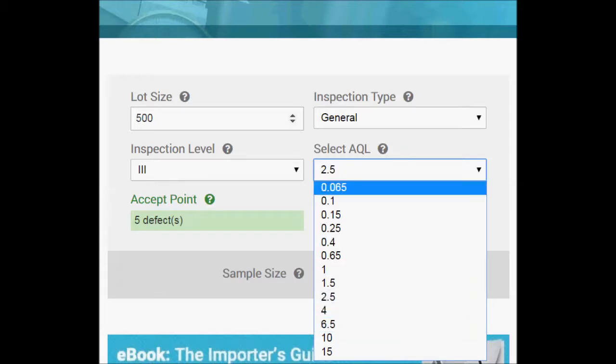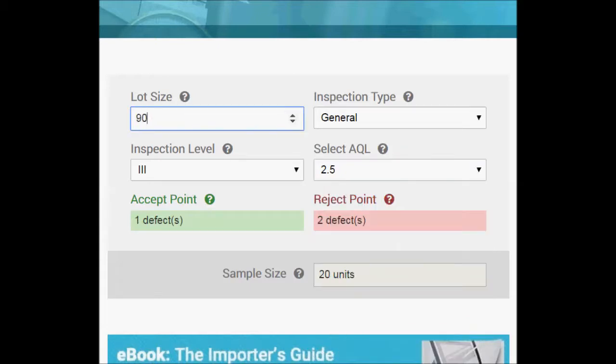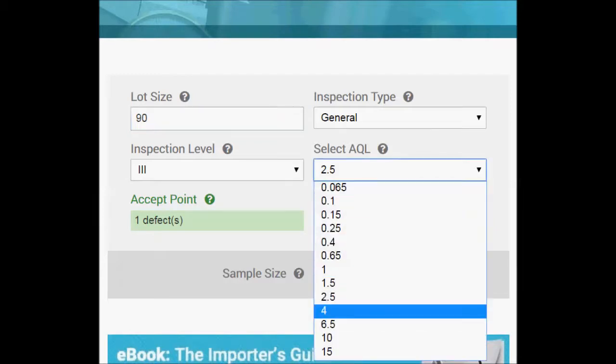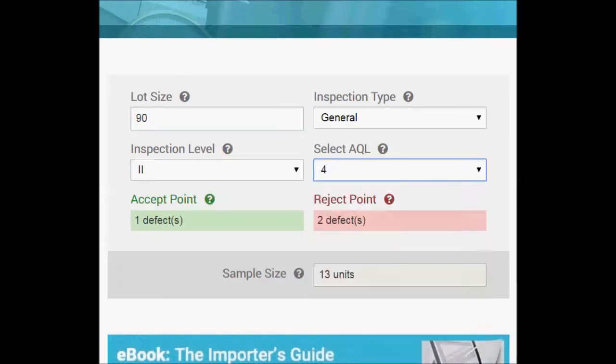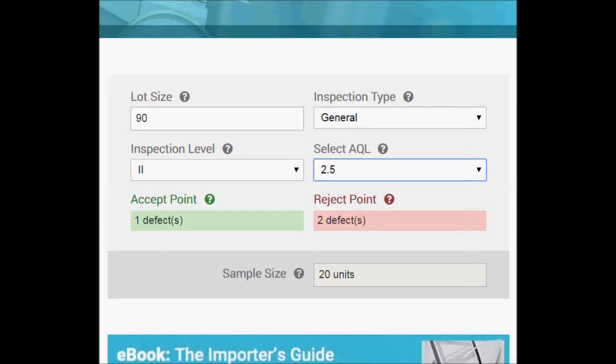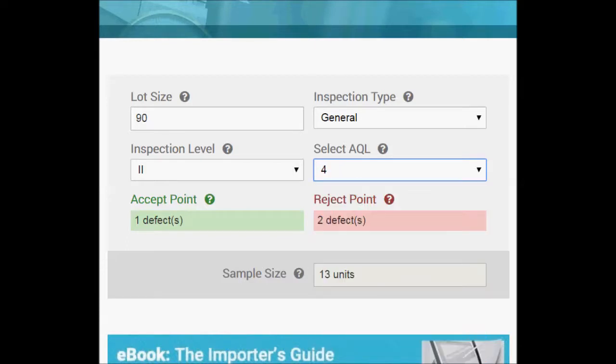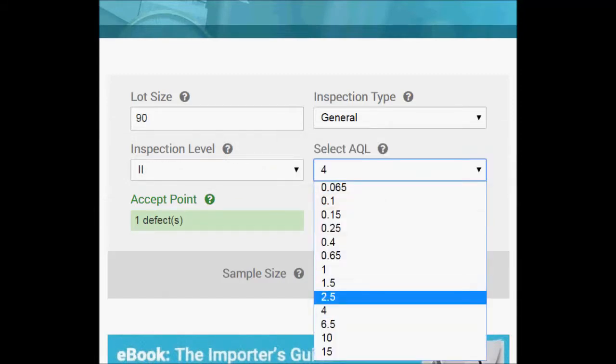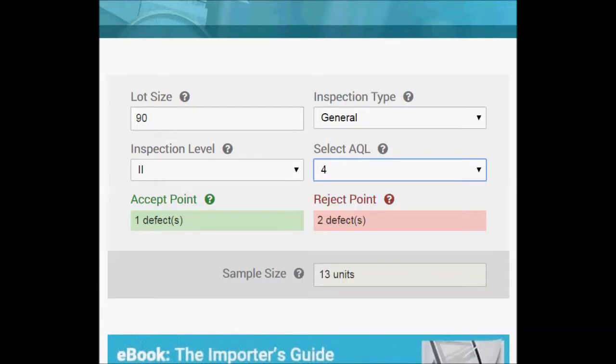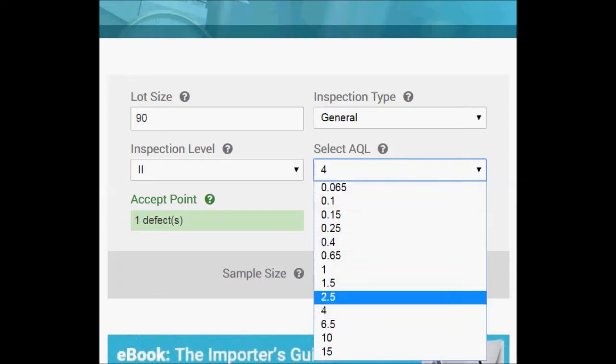For certain lot sizes, certain order quantities, you may find that your sample size differs between AQL. So for example, here to use the example of minor defects at 2.5, we're shown 20 units as the sample size. But if we choose an AQL of four, we see 13 units. And in the QC industry generally it's acceptable to use the largest sample size for all three categories, that is critical, major, and minor defects. So if you find a case like this one with 90 units in your lot size and an AQL that varies between zero, 2.5, and four, you can go ahead and use that larger sample size of 20 units for all three of those categories.